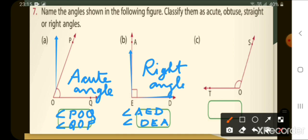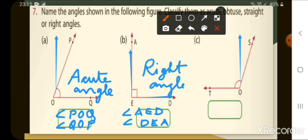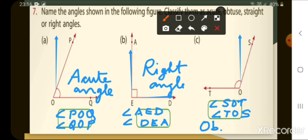Now look at number C. This angle is more than a right angle, so it is an obtuse angle. Let us name it as angle SOT or angle TOS. So the first one is an acute angle, the second is a right angle, and C is an obtuse angle.